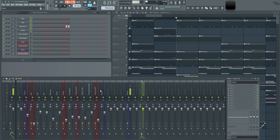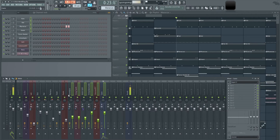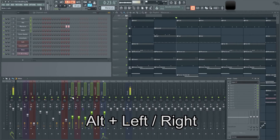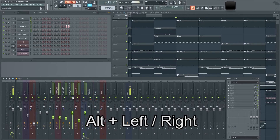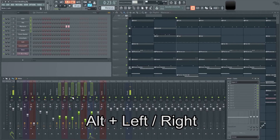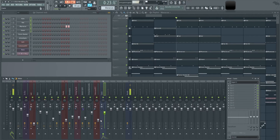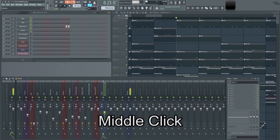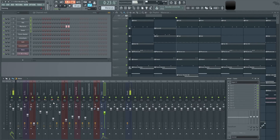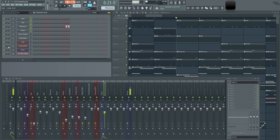Similar to how you can do this in the channel rack pattern, you can double-click and highlight sounds, then hold Alt and move them left and right to push them away from other sounds. Middle-clicking on faders, knobs, or pans will reset them to their default value — for example, middle-clicking on a fader that's all the way up sends it back to zero.